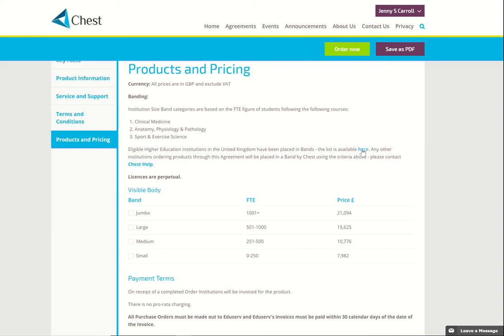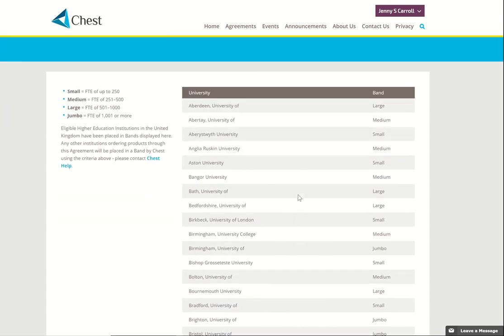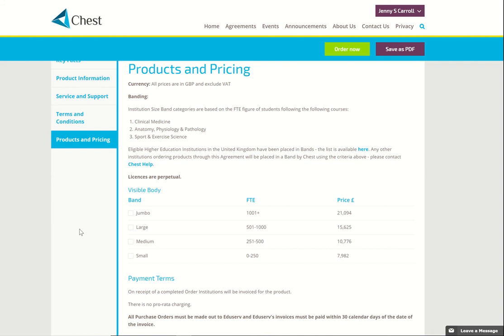You can see that up here we provided that information, and you'll find every university in the UK has been banded according to the criteria on the left hand side which will enable you to order should you choose to. Go back to the Product and Pricing tab. I've decided on Medium. I'm going to demonstrate the order process now so please watch the next video.